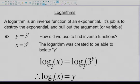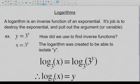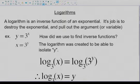So basically, what is a logarithm? A logarithm is an inverse function of an exponential — just like every other function we've seen: square root is the inverse of x squared, cube root is the inverse of a cube, arc sine is the inverse of sine. Every function has an inverse, and the job of an inverse function is to destroy the function it's affecting and pull out the argument or the variable.